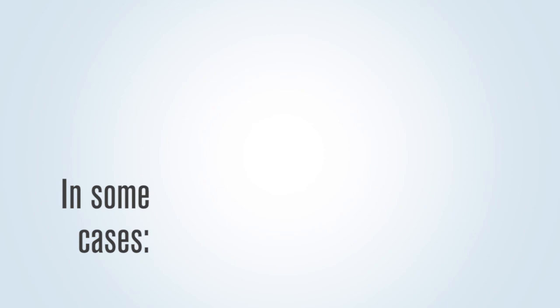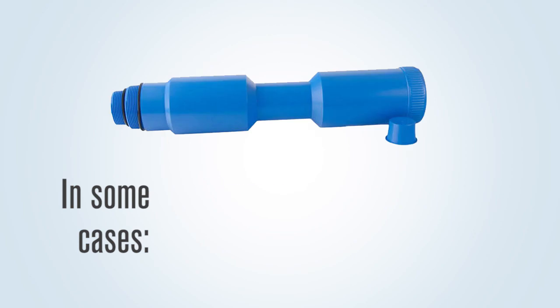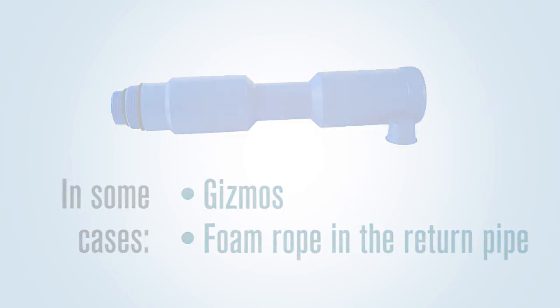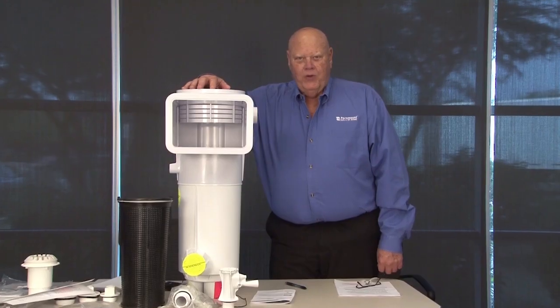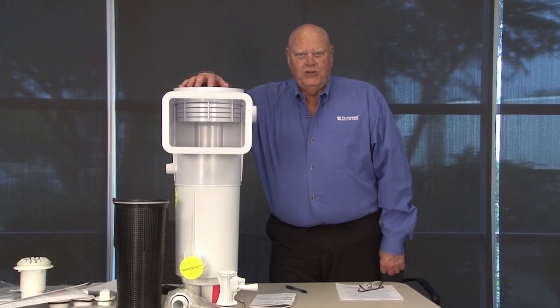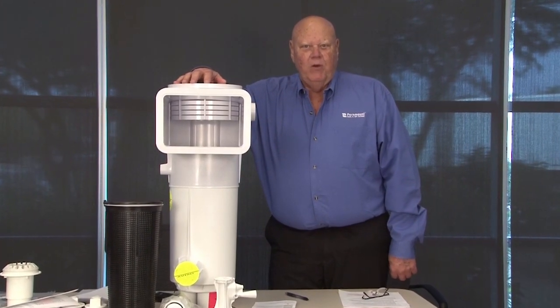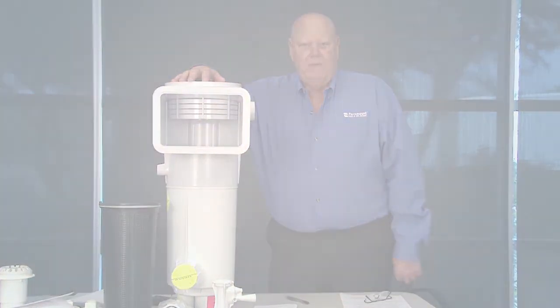In some cases, it may be better to use a couple of gizmos and a piece of foam rope in the return pipe to add additional protection. Training your crews with these suggestions will lead to a seamless install.